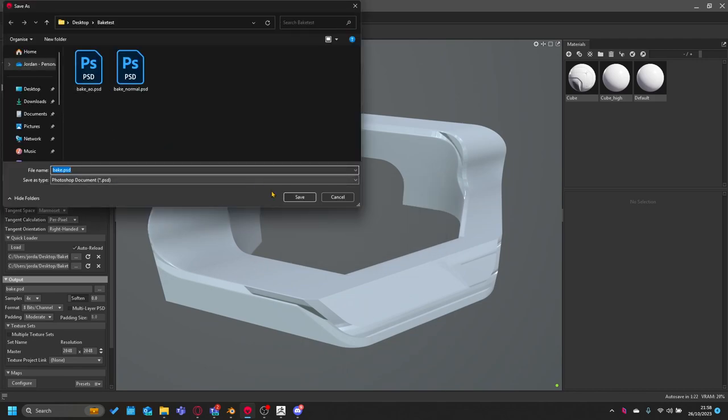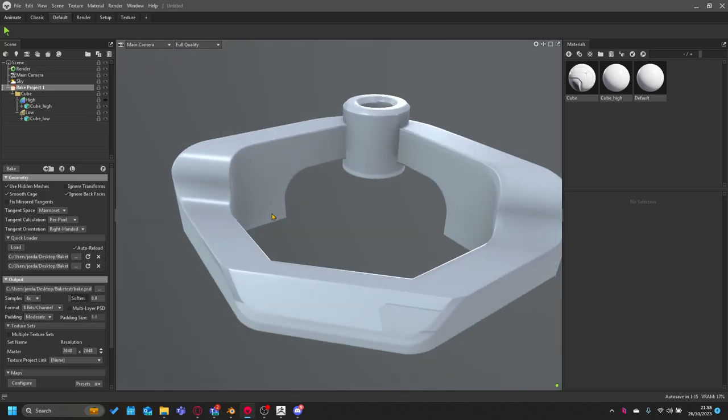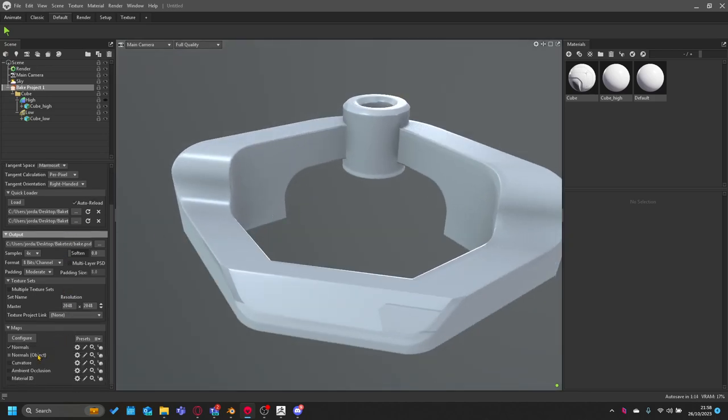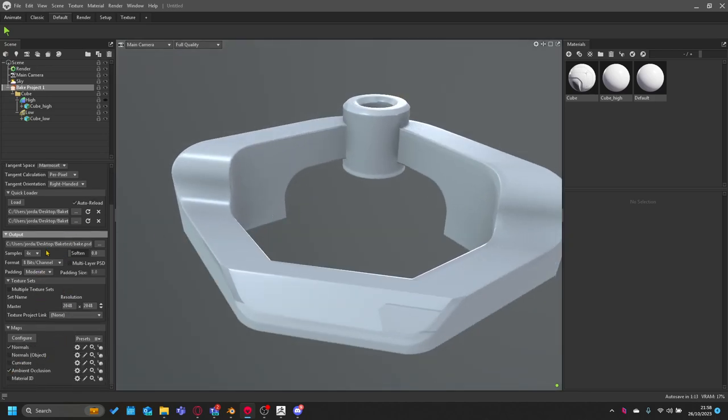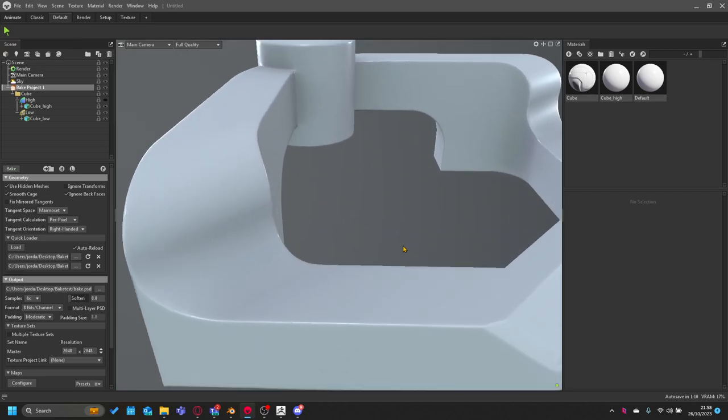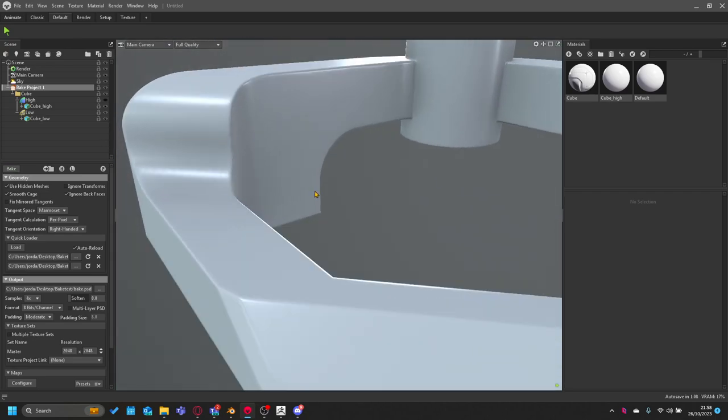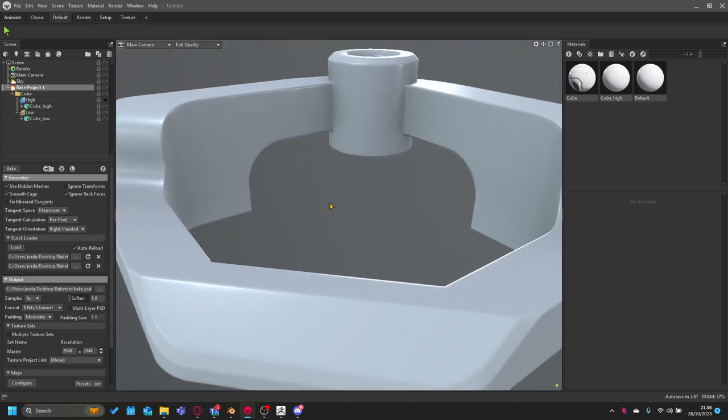We'll call it bake, and we want to do AO as well just to fix that problem. As you can see, nice.